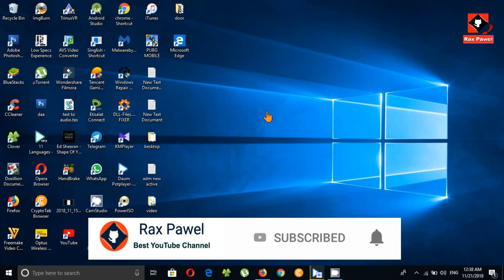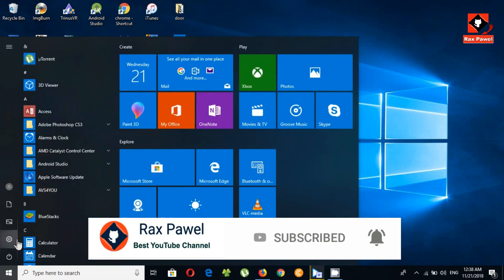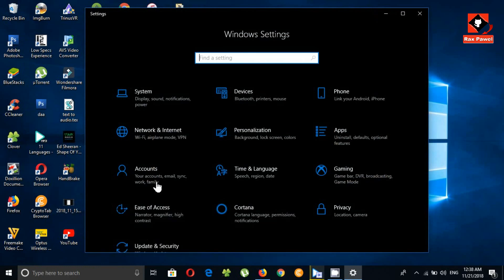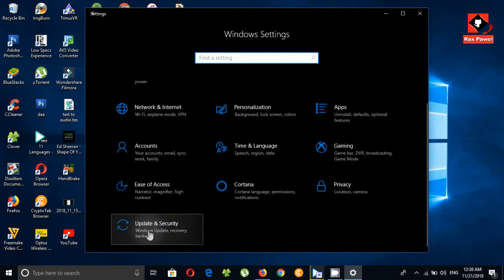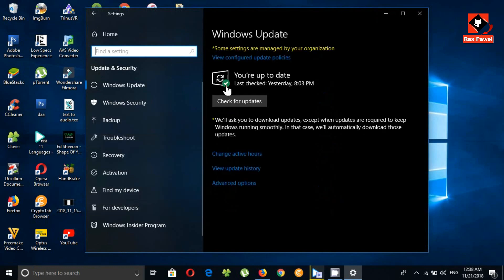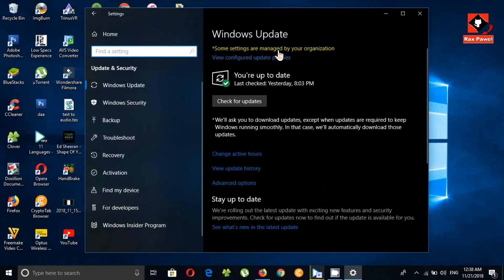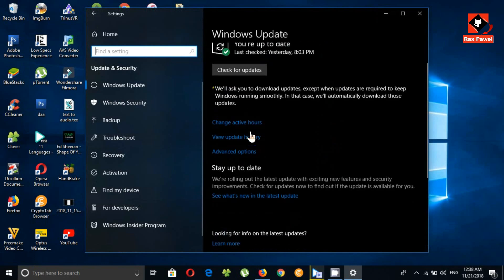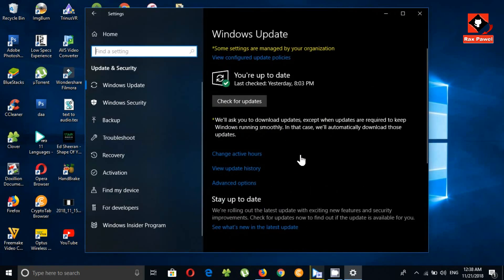I will show you two ways to get the new Windows update. First, you can click on the Start button and go to Settings. Now click on Update and Security. Under the Windows Update tab, click Check for Updates, and you can get the new Windows update on your PC.